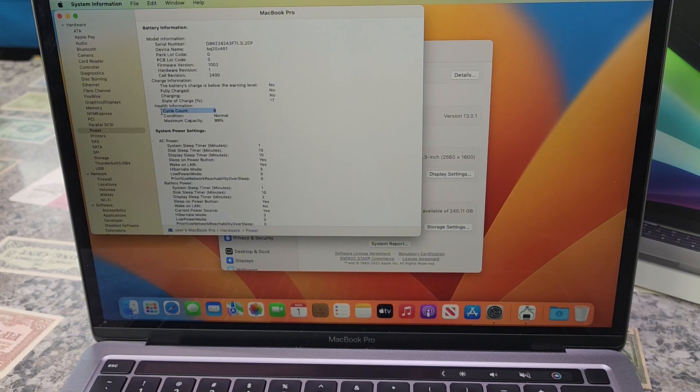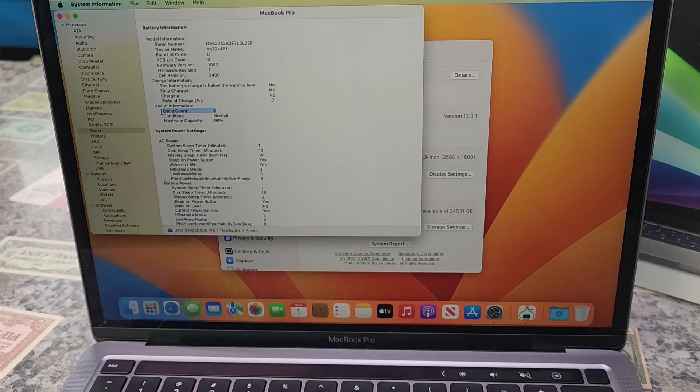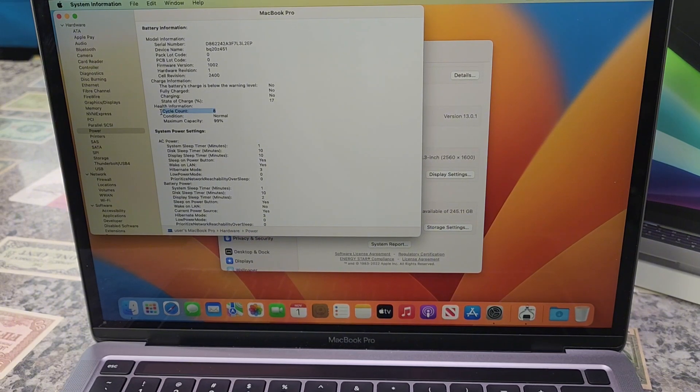For example, you could use half of your laptop's charge in one day and then recharge it fully. If you did the same thing the next day, it would count as one charge cycle, not two.